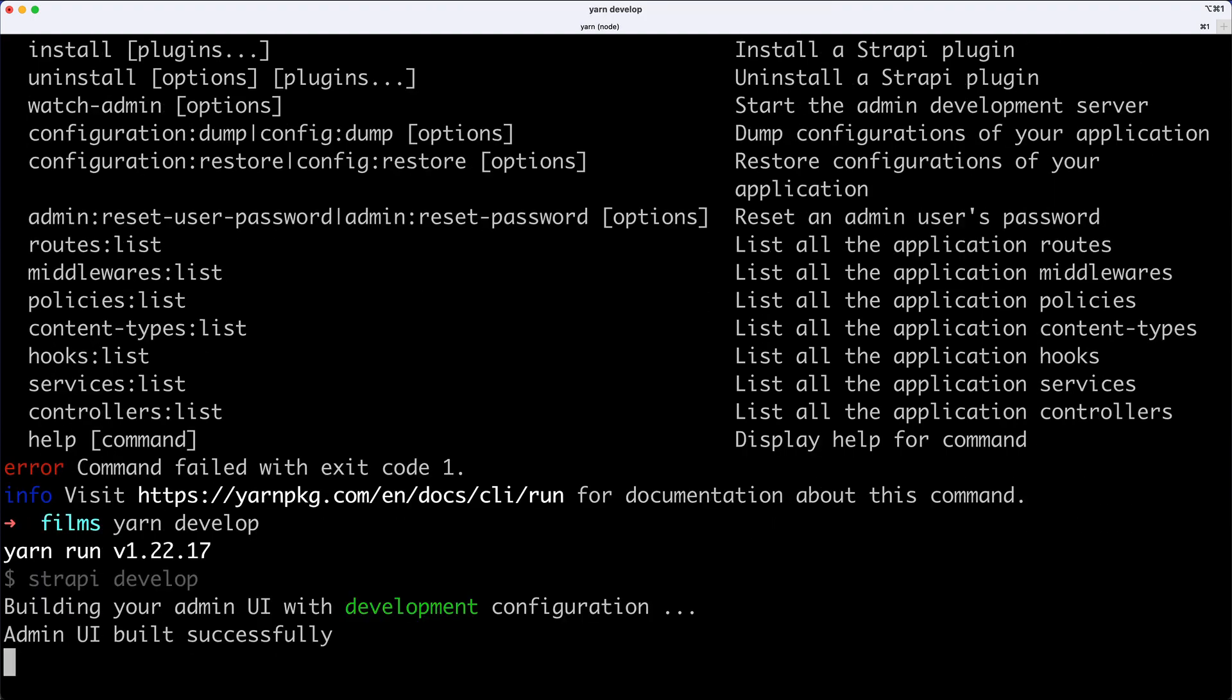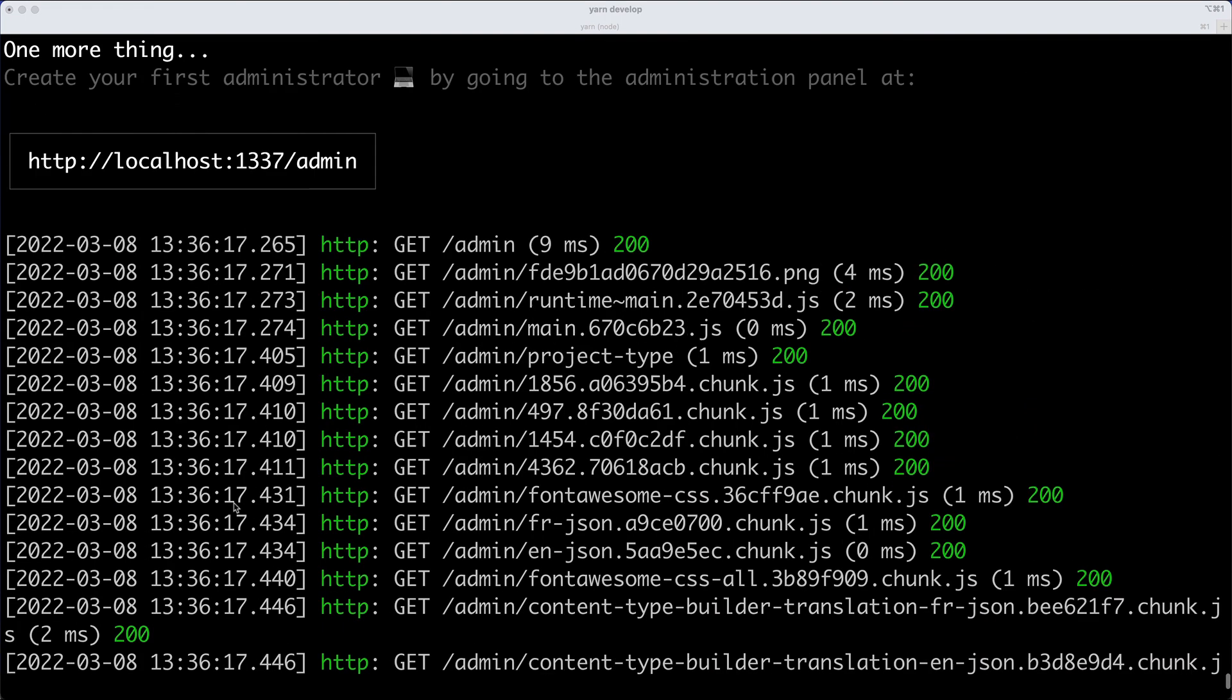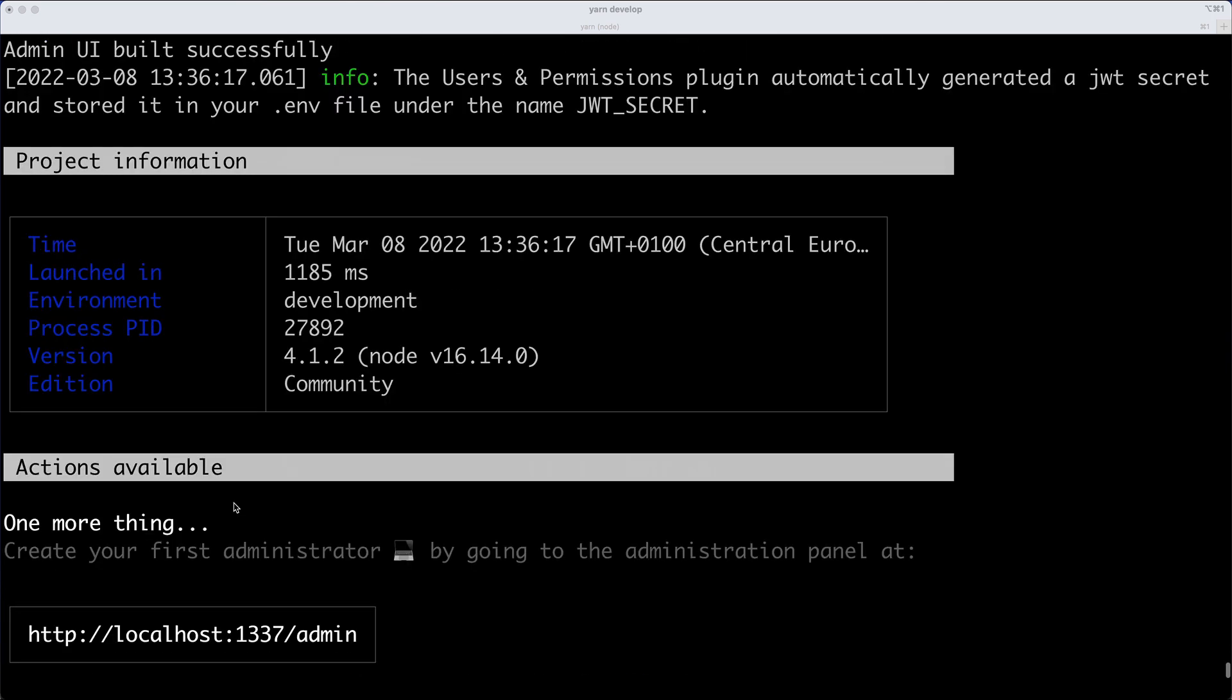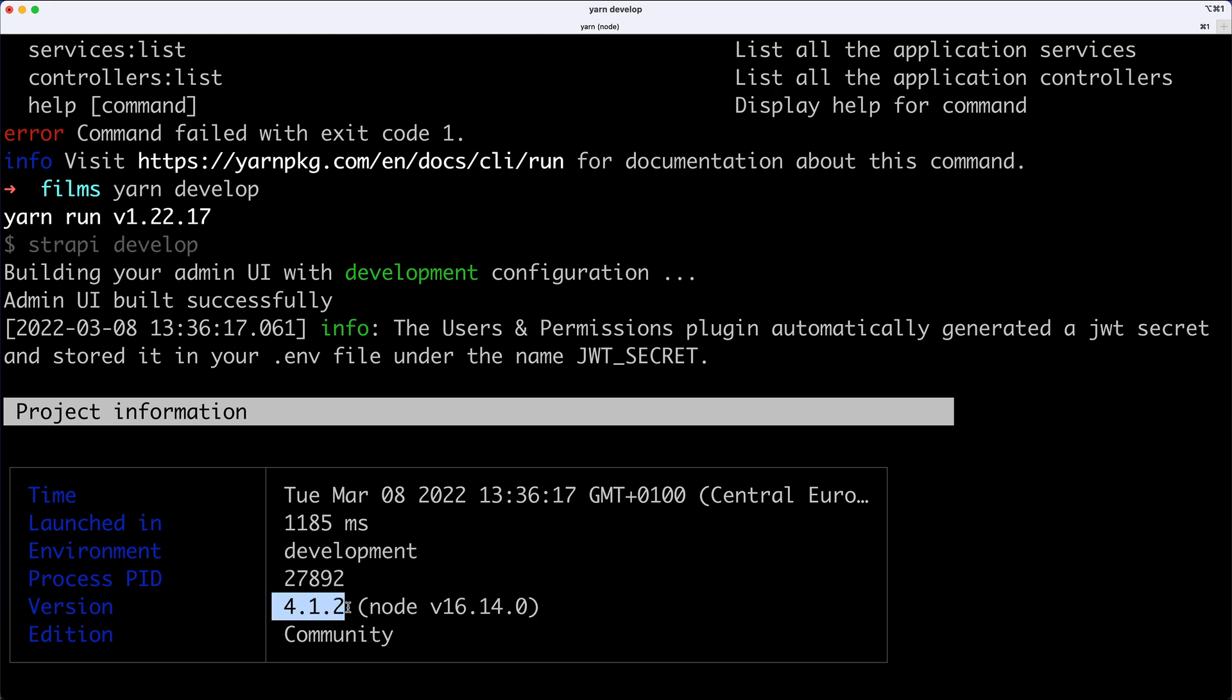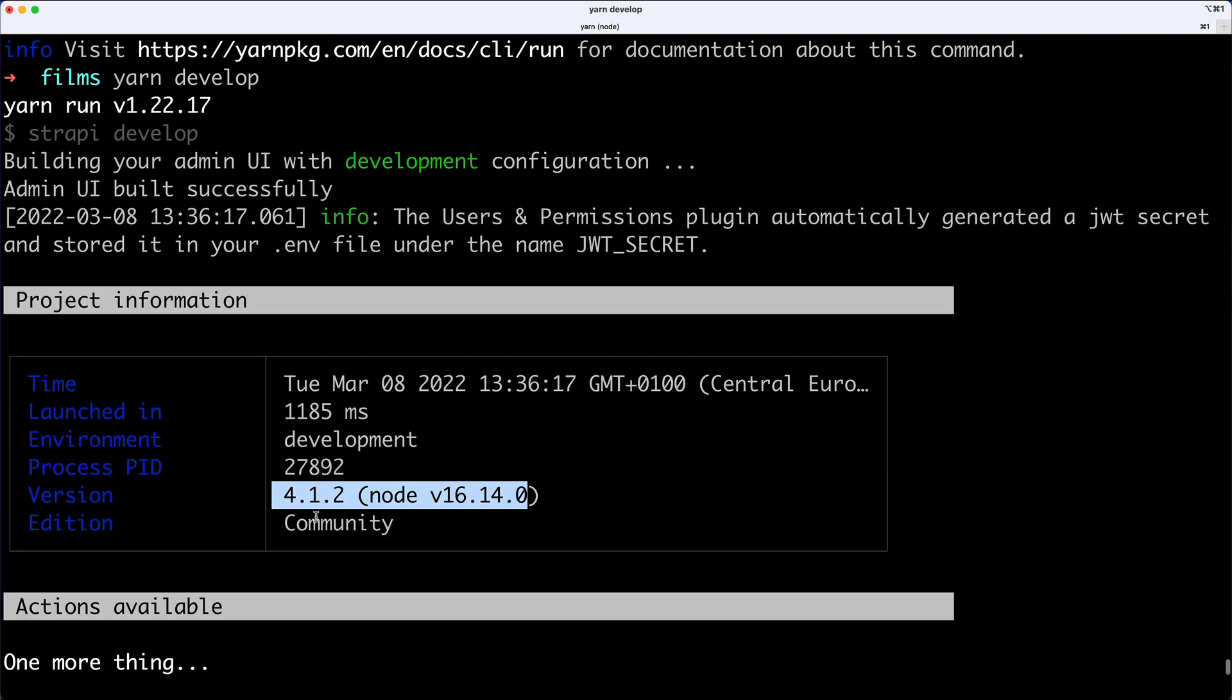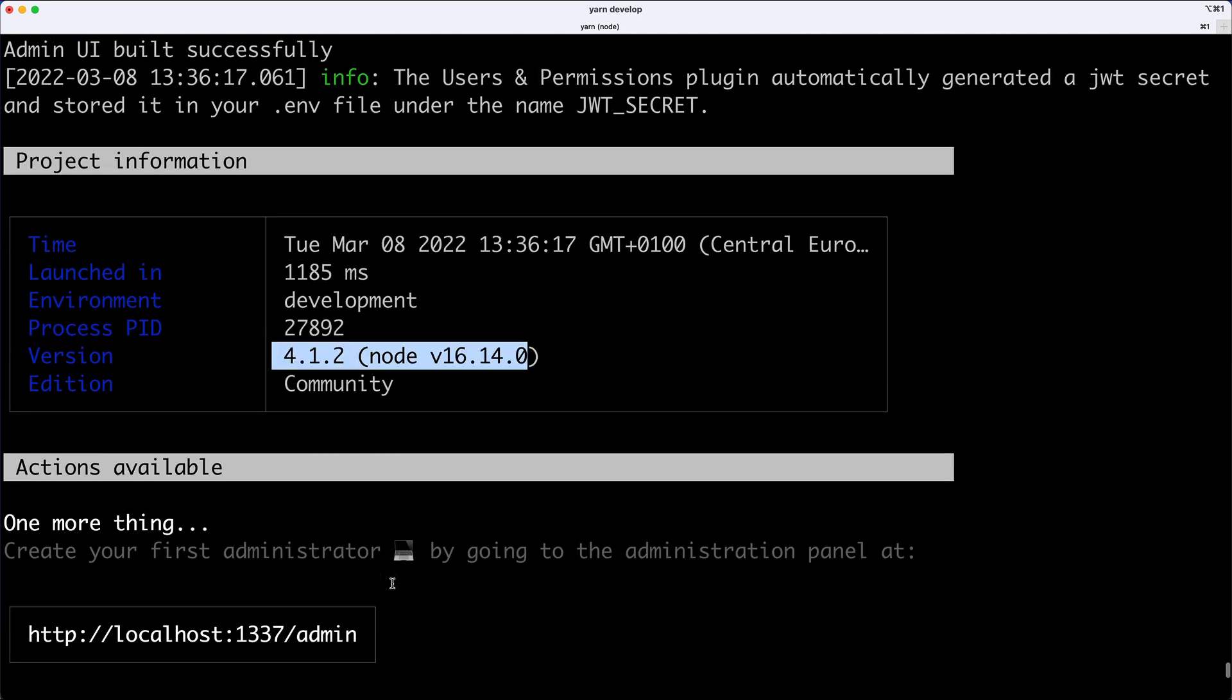So YarnDevelop is going to build an admin UI. Let me just scroll up a little bit. So it says, Building your admin UI with development configuration. And then it says, Admin UI built successfully. And as you can see, we are running in development mode. This is my Strapi version, and that's my node version, and I'm on the community edition.